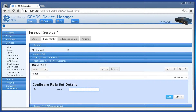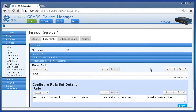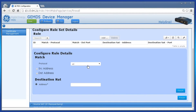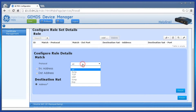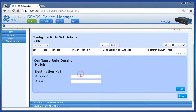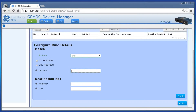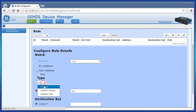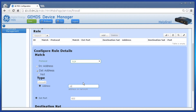Click Add, then name a new rule set and click Add. Create a port forward rule by clicking Add, then enter a rule ID and click Add. Set up the match criteria first: Protocol TCP, destination port 822, destination address 166.130.200.143.